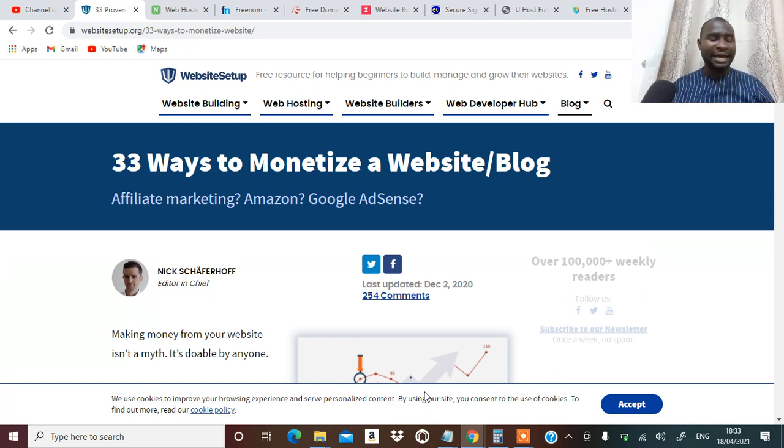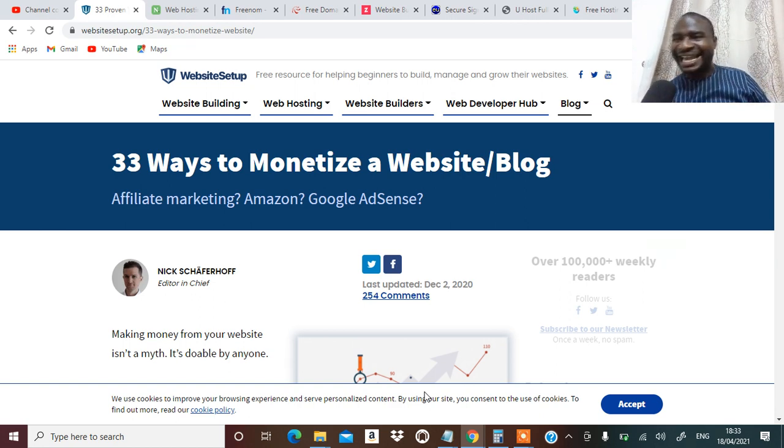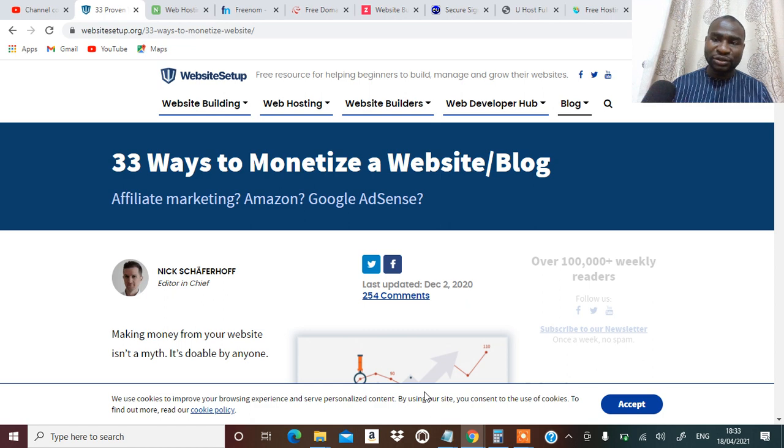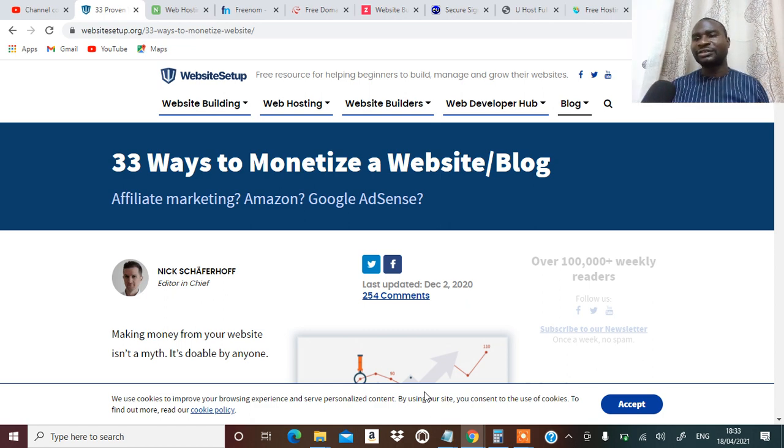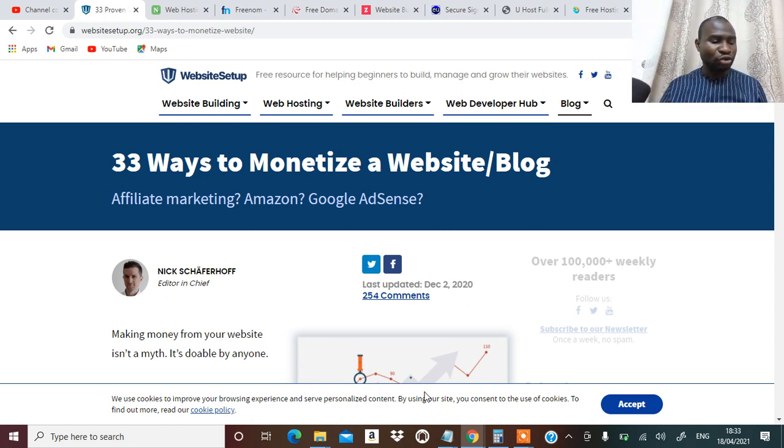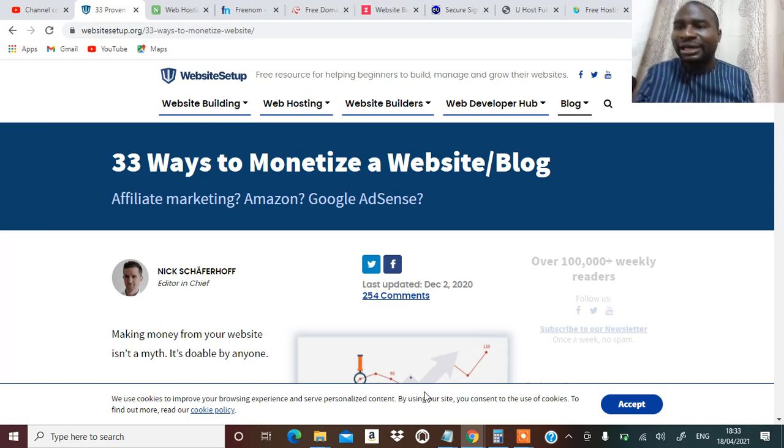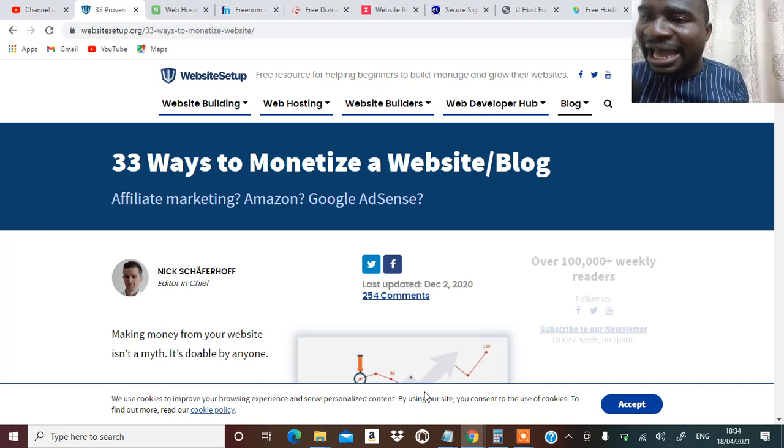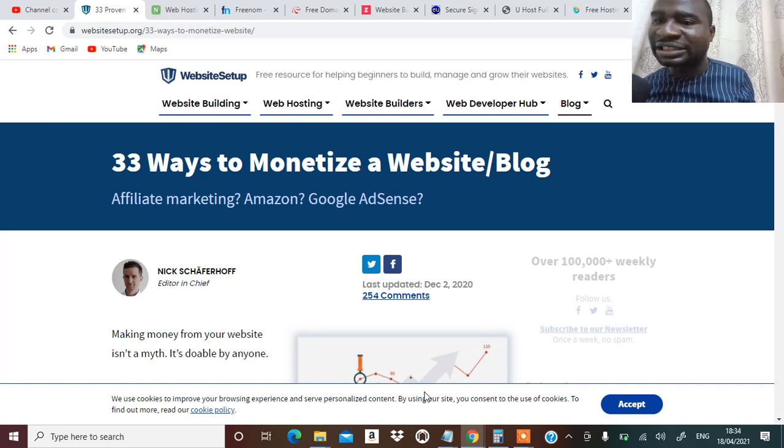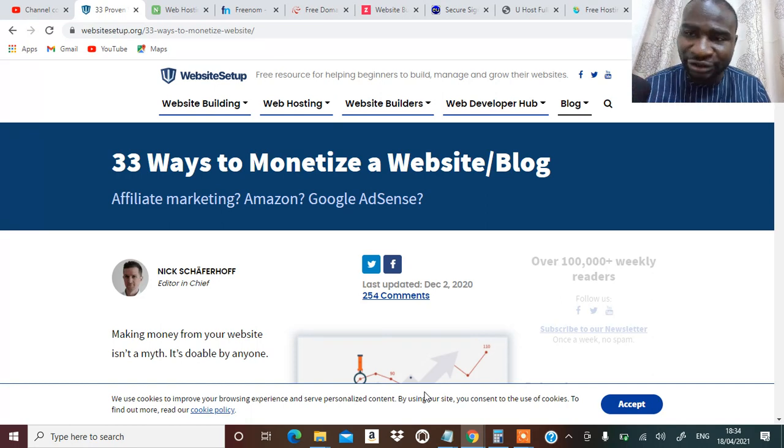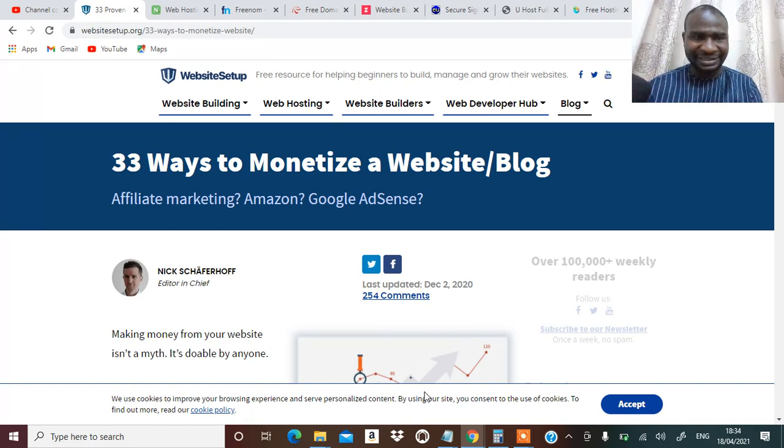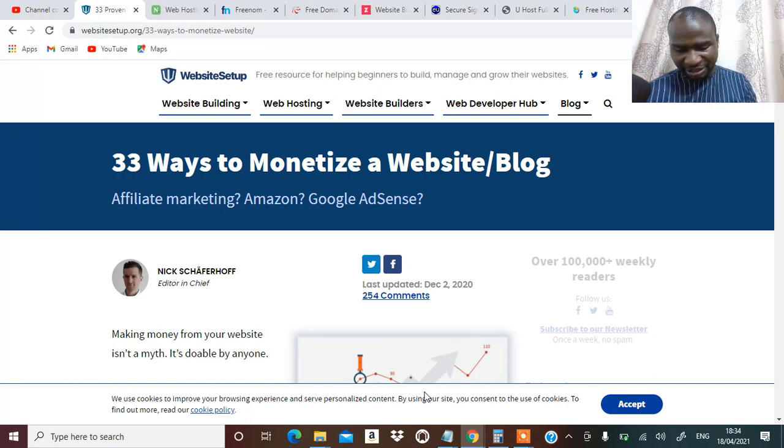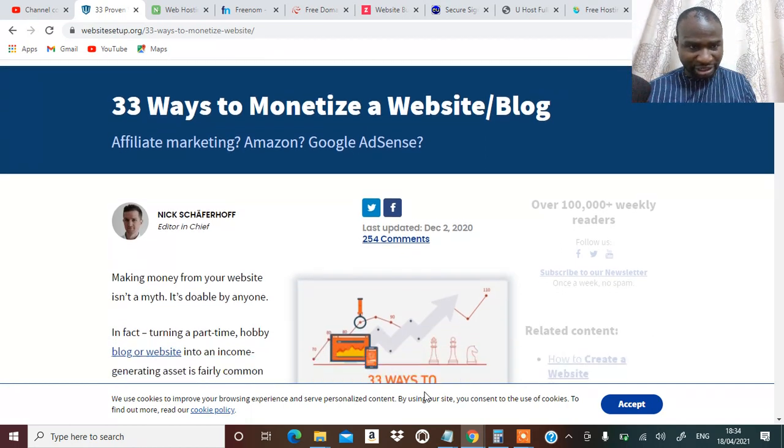And today I want to share with you in this video 33 ways of making money from your blog or your website. You can actually monetize your blog and your website in 33 different ways and make money.